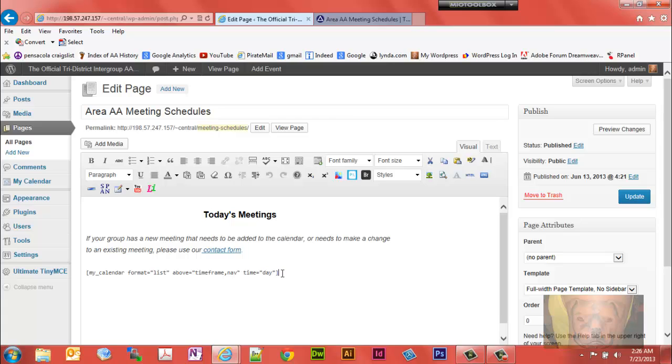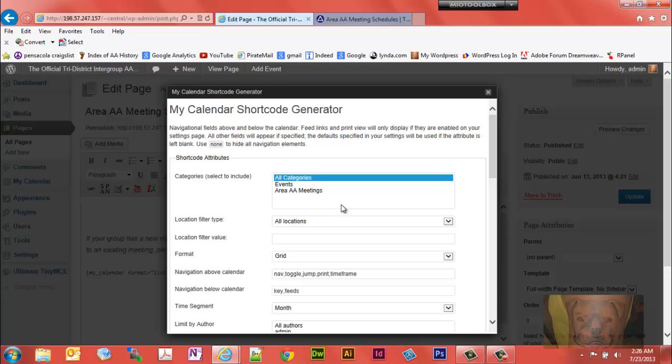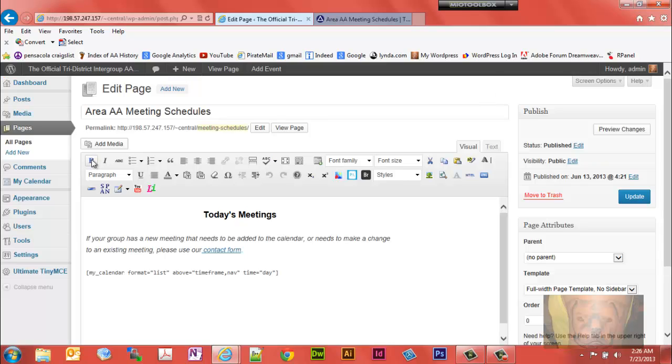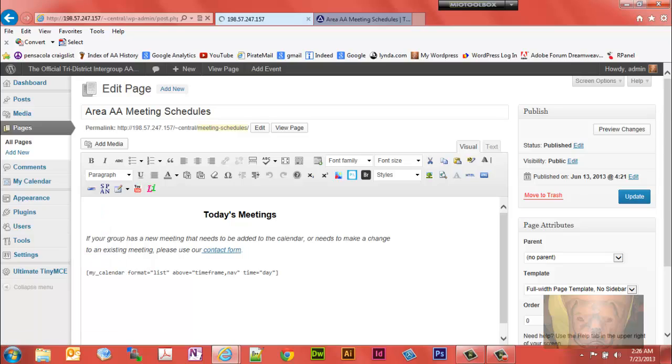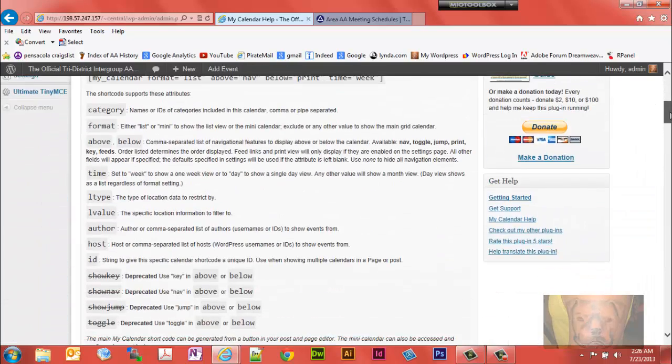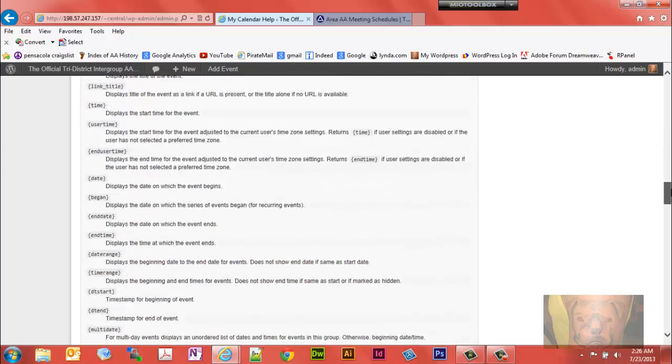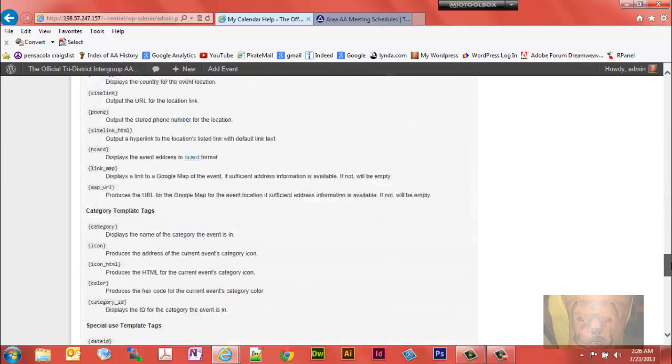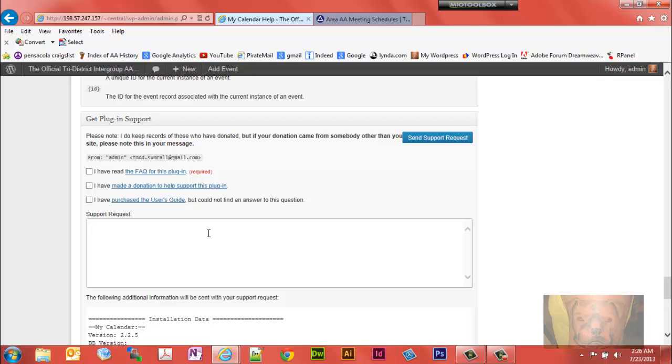This tool right here actually generates your shortcodes for you, so it's not like you have to memorize a lot. I'm going to have a separate video to go over shortcodes, but the list of shortcodes can be found right here in the Help tab. If you need additional help, you can contact the developer.